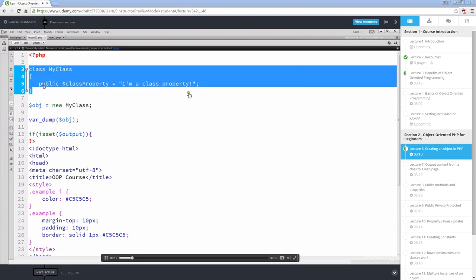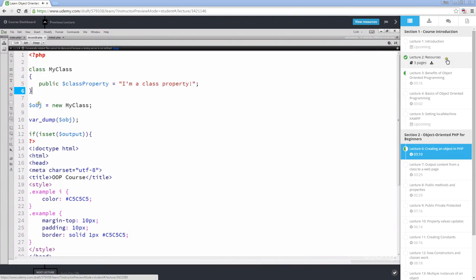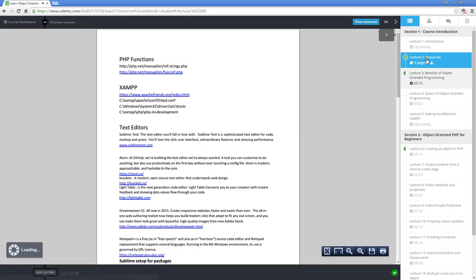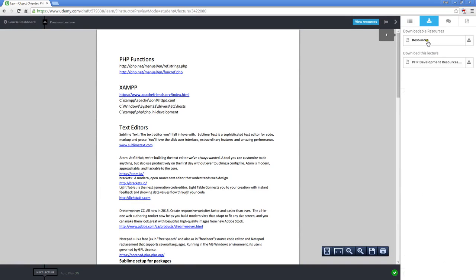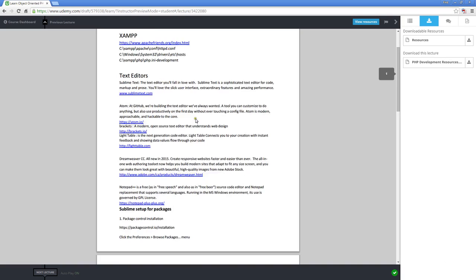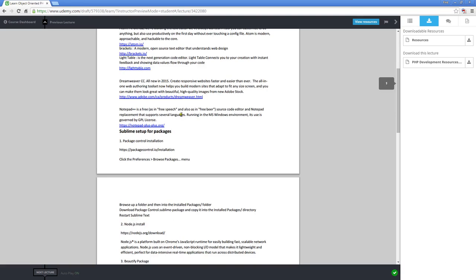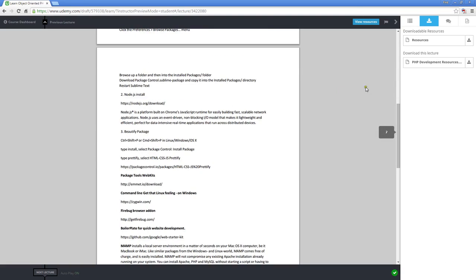All of the course content is available for download, so if you go to lecture two or the lecture called resources, select this resource downloadable area. You can download this resource PDF file, so it's got a lot of really good resources, including about where to get XAMPP, listing of PHP functions, as well as some text editors.